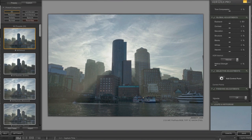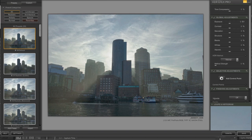Here is HDR Efex Pro. I have not done anything. This is the first default view. This is actually the first time I'm opening HDR Efex Pro. As I'm looking at this for the first time, you're looking at this for the first time.